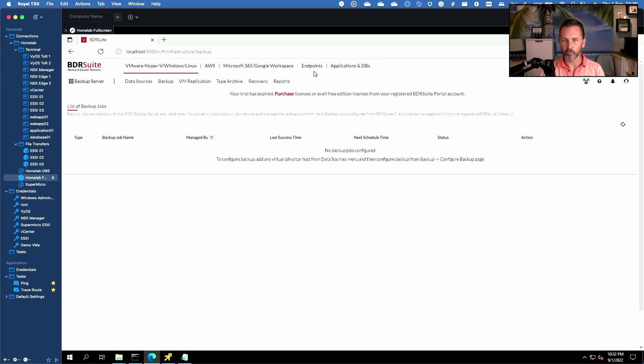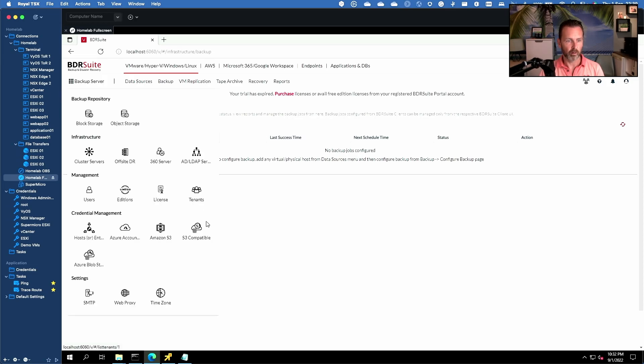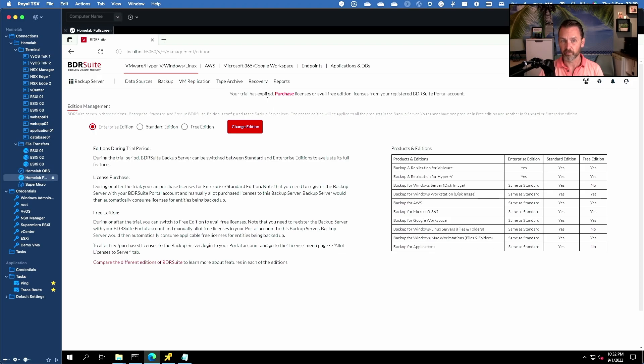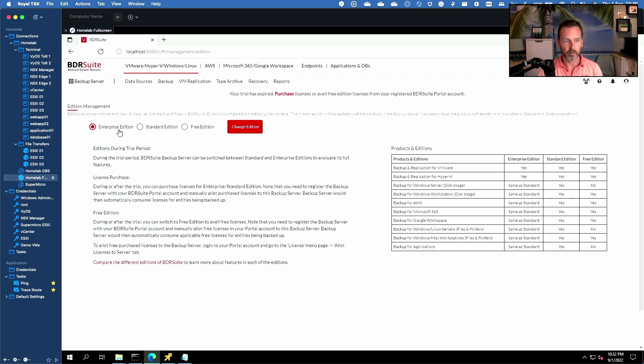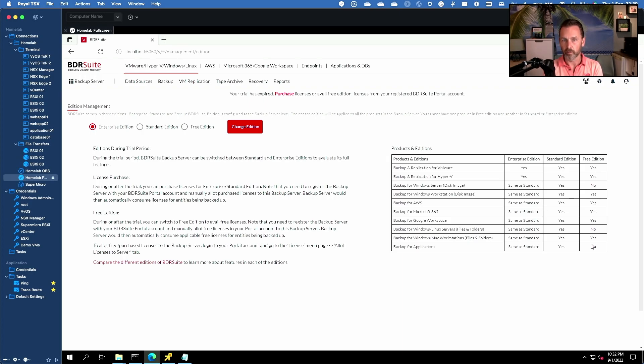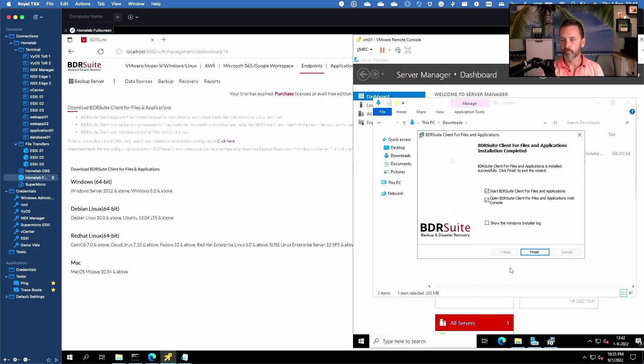Now before we dive into endpoint protection maybe it's good to also take a brief look at the different editions that BDR Suite offers. As you can see here I'm currently running a 30-day trial which is actually expired so I need to hit up my friends at Vembu for a renewal of my NFR license. But as you can see here it's an enterprise edition, they have also a standard edition and even a free edition which is pretty awesome. If you look at all the capabilities and support in the free edition that's pretty extensive. Of course it's limited in terms of number of endpoints, number of objects. I'll include a link to the free edition overview where you can exactly see what's included and what's not.